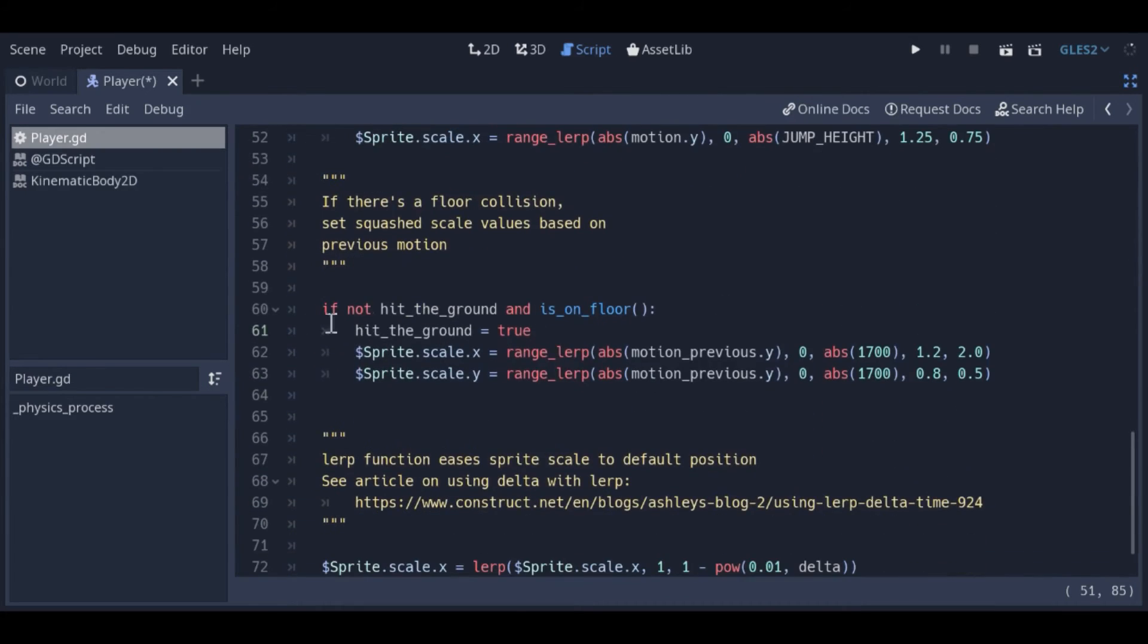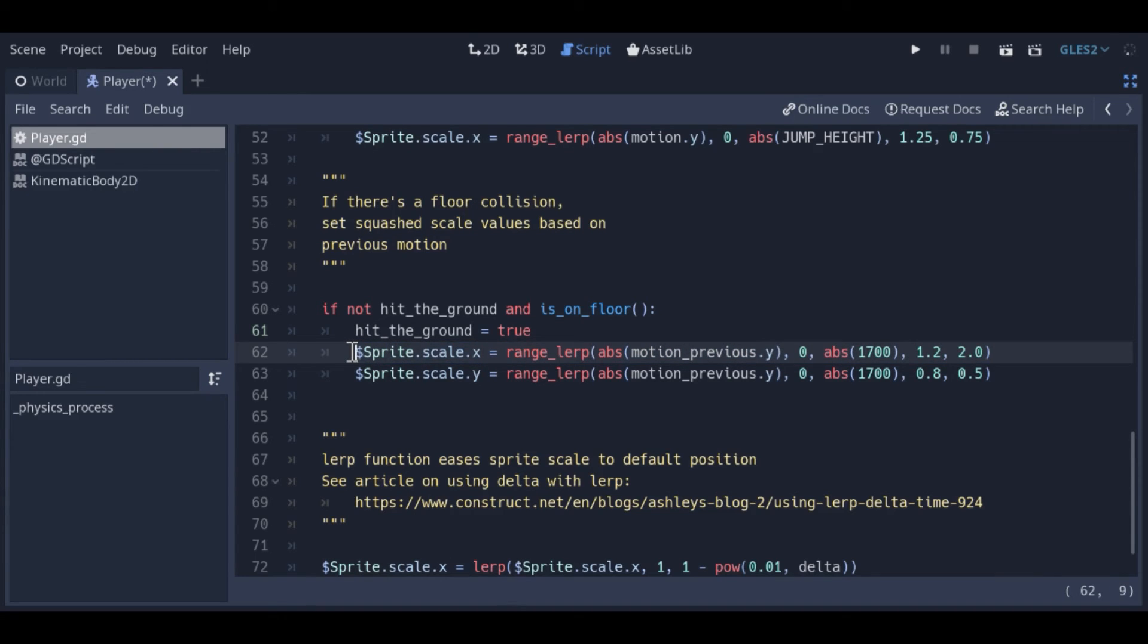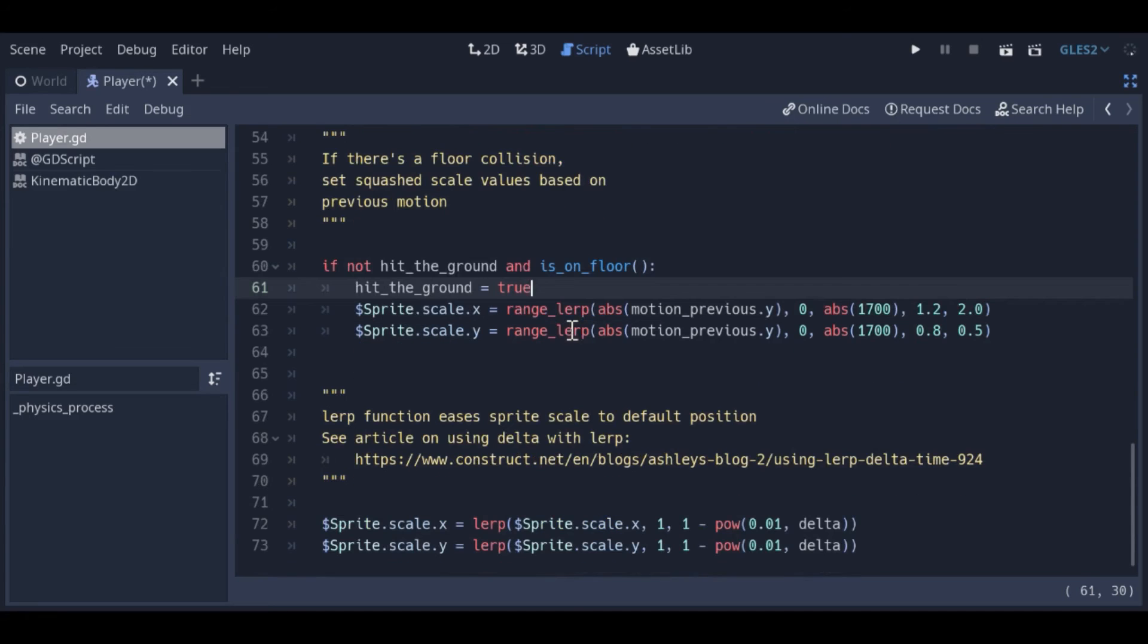If the player is on the floor, but hasn't hit the ground yet, the player has only just hit the ground. We do a similar trick here, but this time we dramatically increase the X scale if the previous vertical speed is high. After all, we want the player to squash horizontally when they hit the ground. We set hit the floor to true to prevent this code from running again.